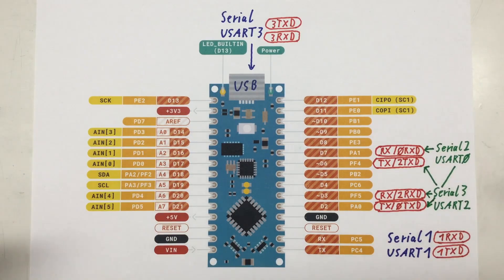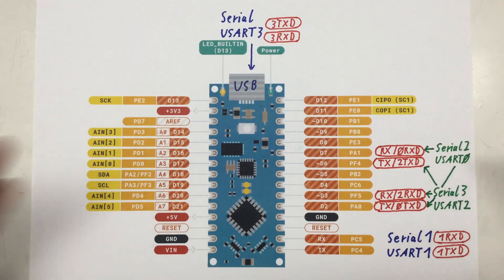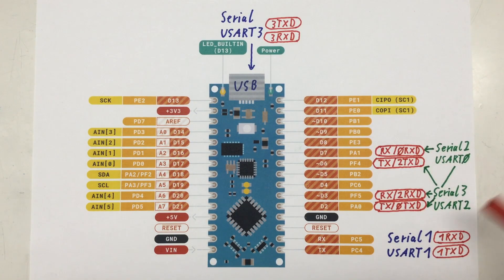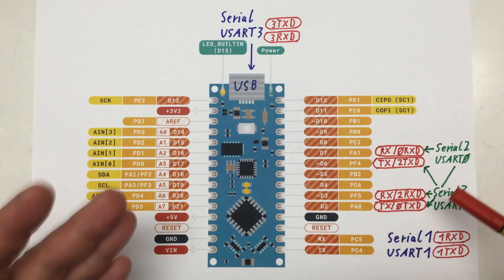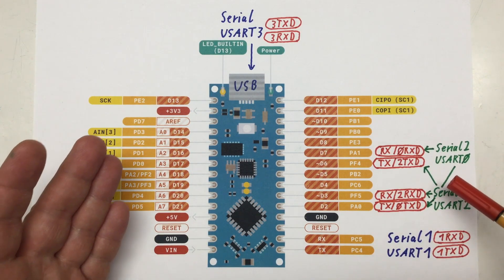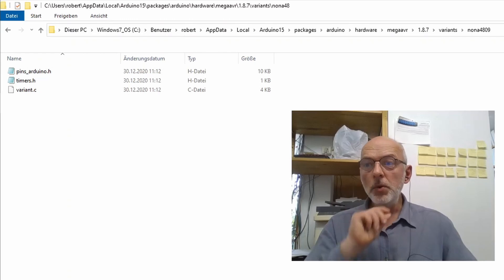Anyways, we will make USART0 available as a serial 2 object and USART2 as the serial 3 object.